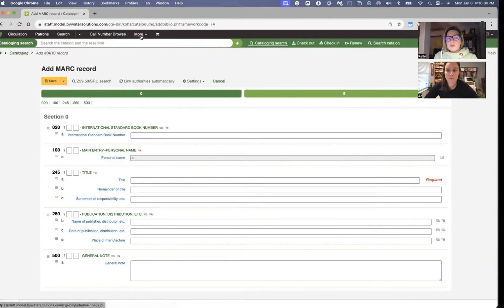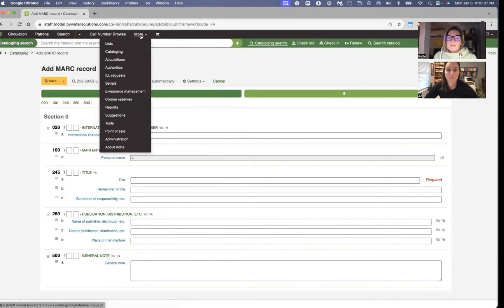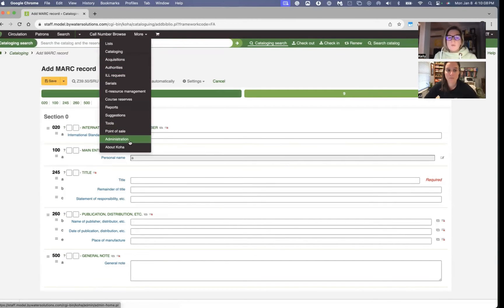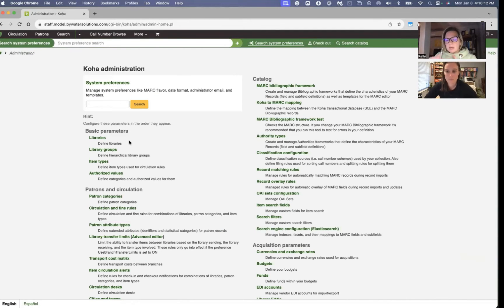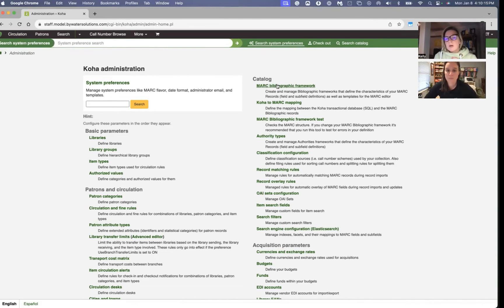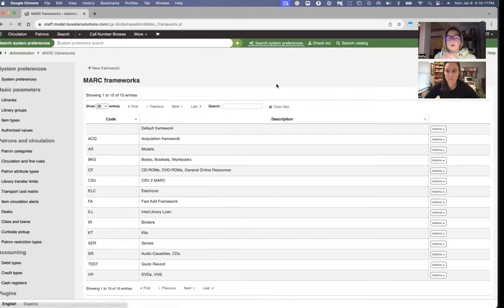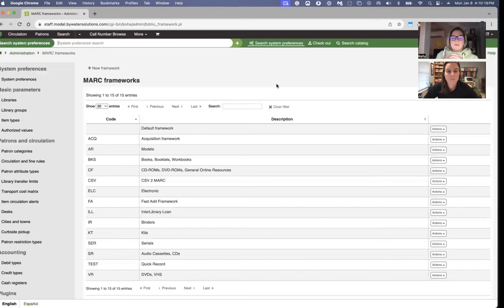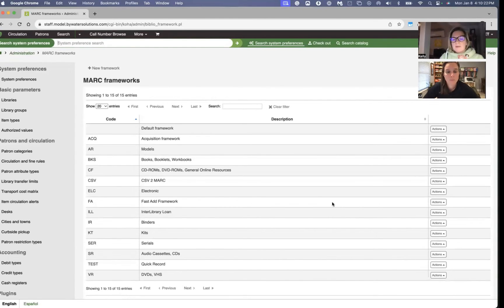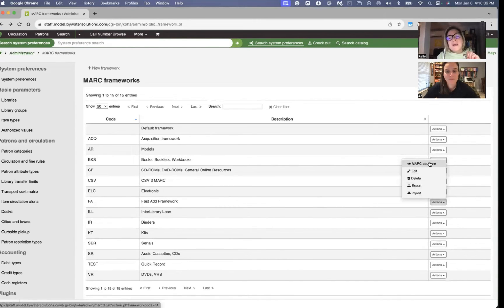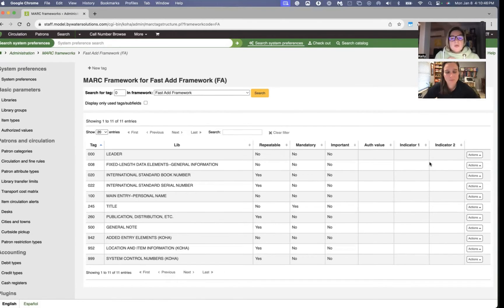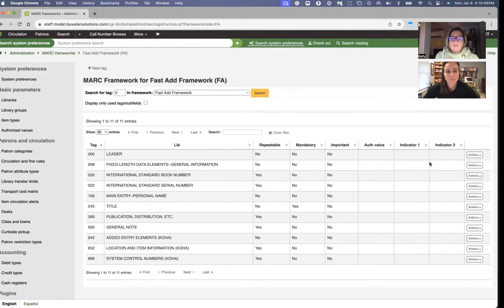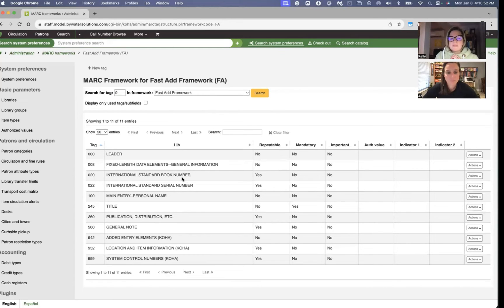I'll head over to frameworks. This would be for anyone that has access to the framework option in permissions, but we have this MARC bibliographic framework, and this has all your frameworks within the system. And I have this fast ad and hit MARC structure. You definitely usually have multiple pages of MARC fields that you have here. We don't. We just have this many MARC fields that we can edit at this moment.